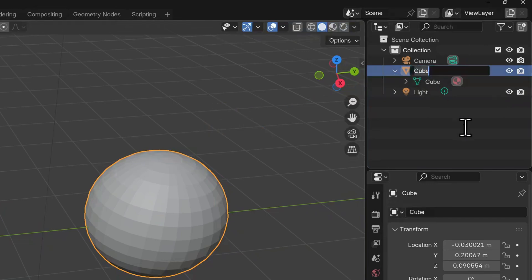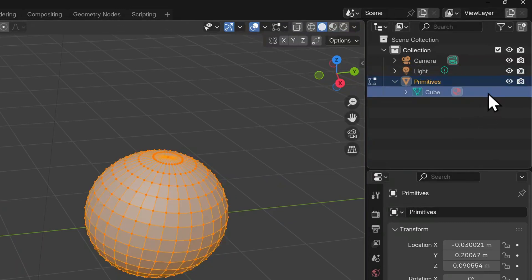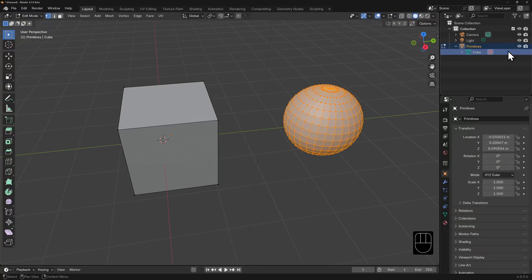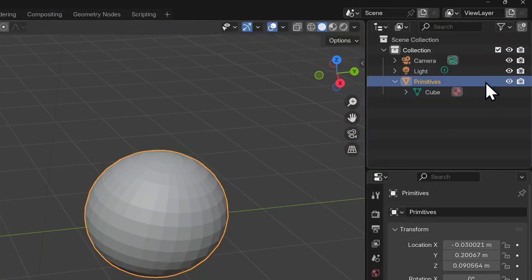We can rename this to whatever we want by double clicking on the name and then typing something. Primitives, for example. Now we won't get two data blocks inside just because we added a sphere. All the vertices are part of the same data block. Blender doesn't see cube or sphere. It simply sees vertices, edges and faces. The object container is what we transform when we are in object mode. The mesh data block is what we transform when we're in edit mode.